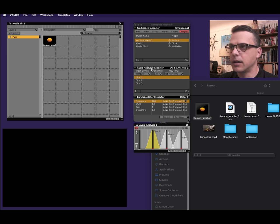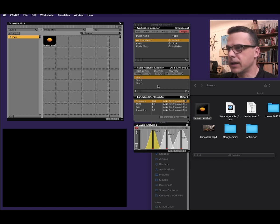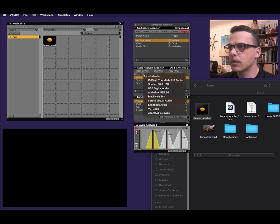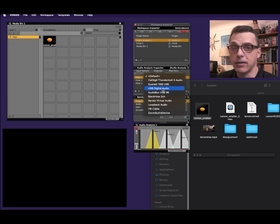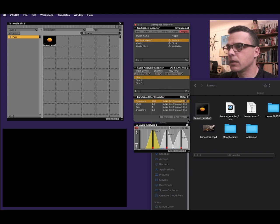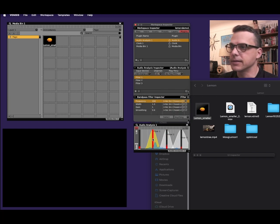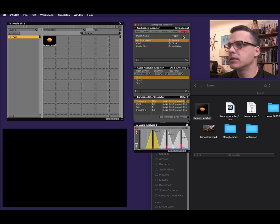And then under audio analysis inspector right here, I will choose my microphone. And with my mic selected, you can see that there's some audio happening here, and that's good.